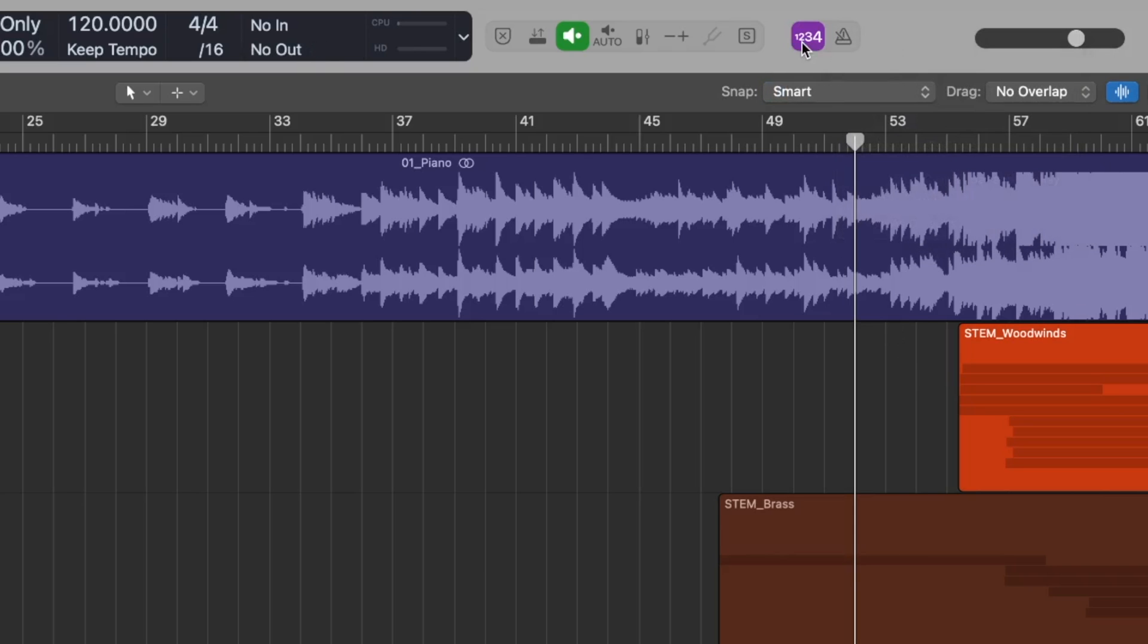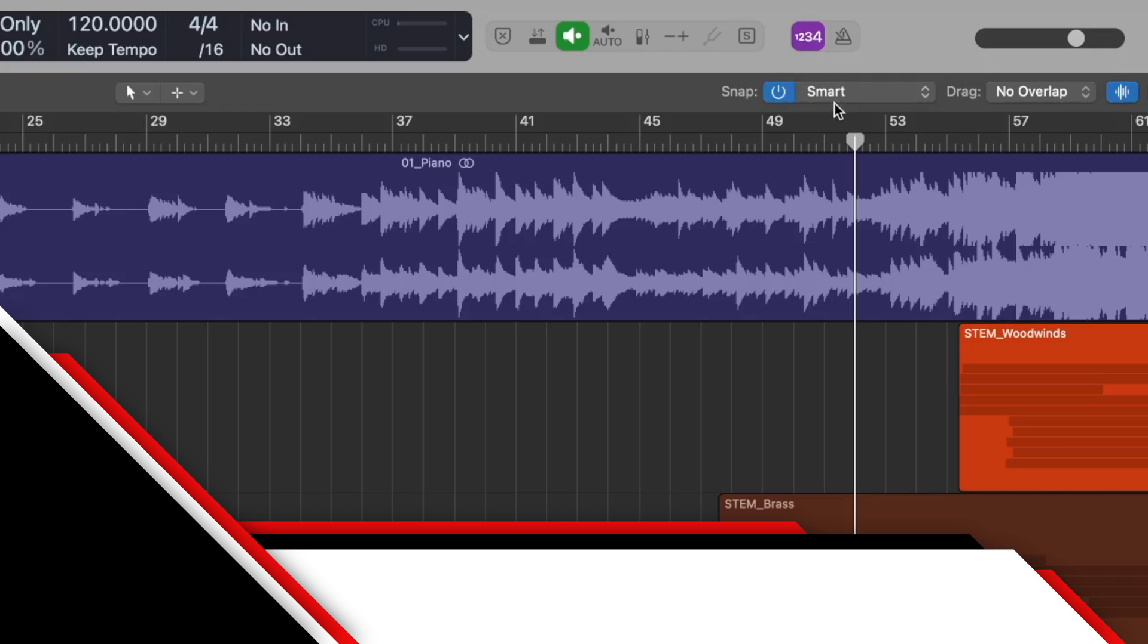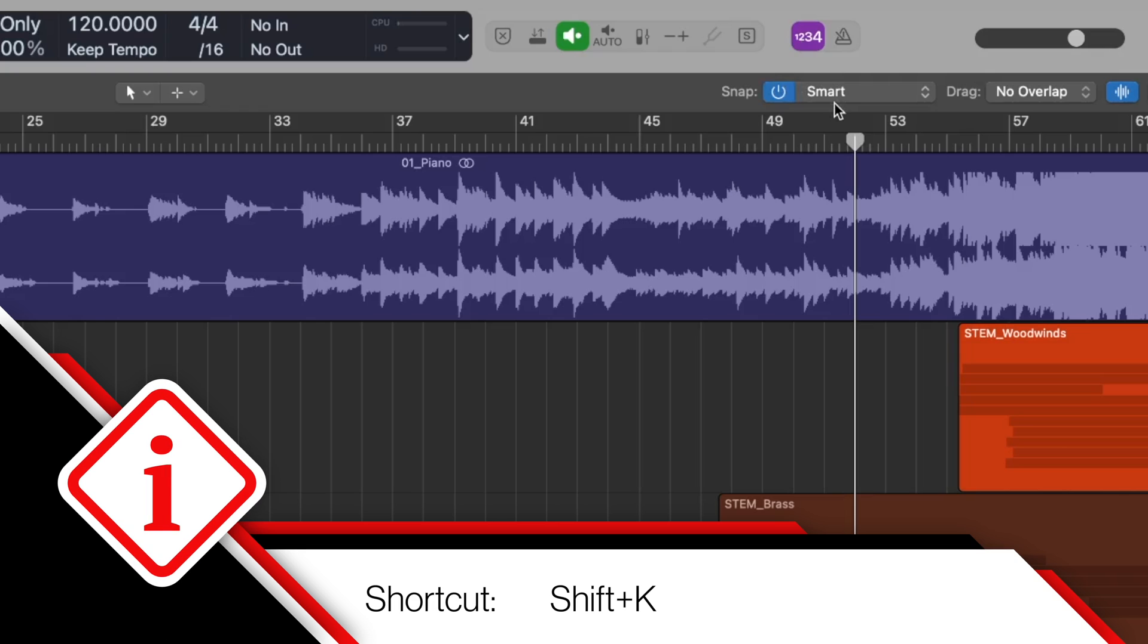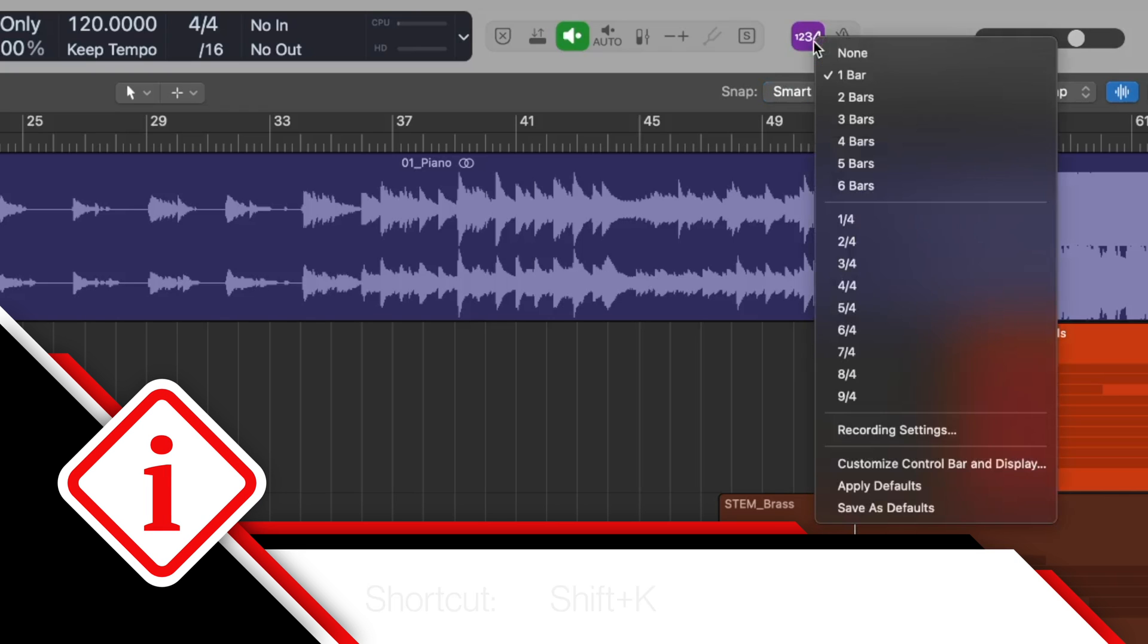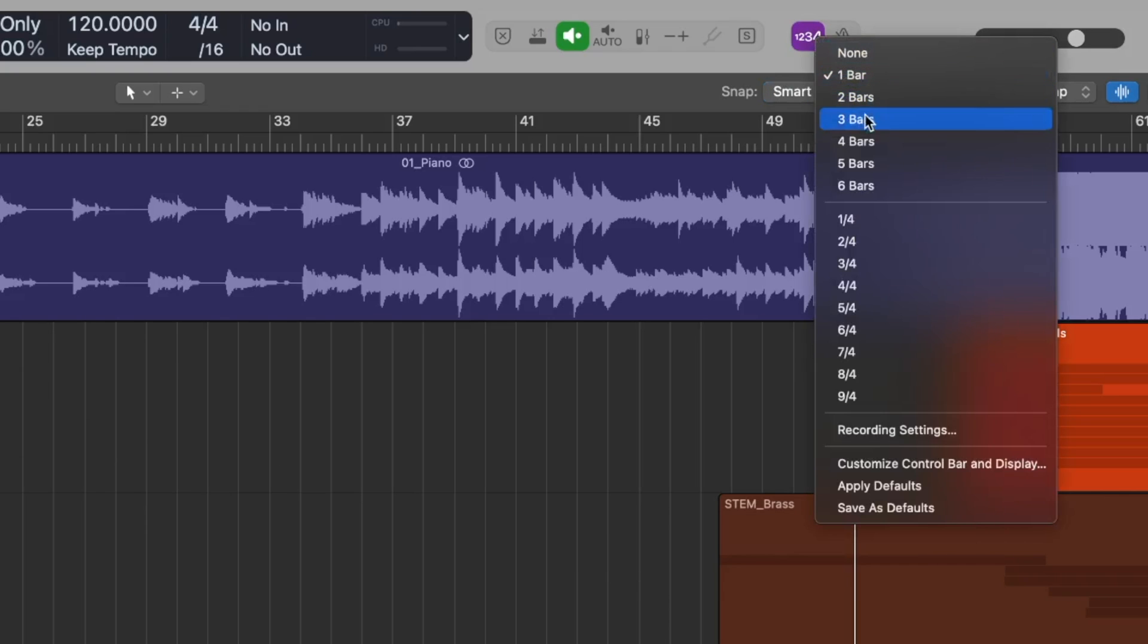To turn on the count-in, you can click the 1-2-3-4 button on the left of the metronome, or use the keyboard shortcut Shift-K, and right clicking on this button will allow you to change the number of bars or notes that will be counted in before the recording starts.